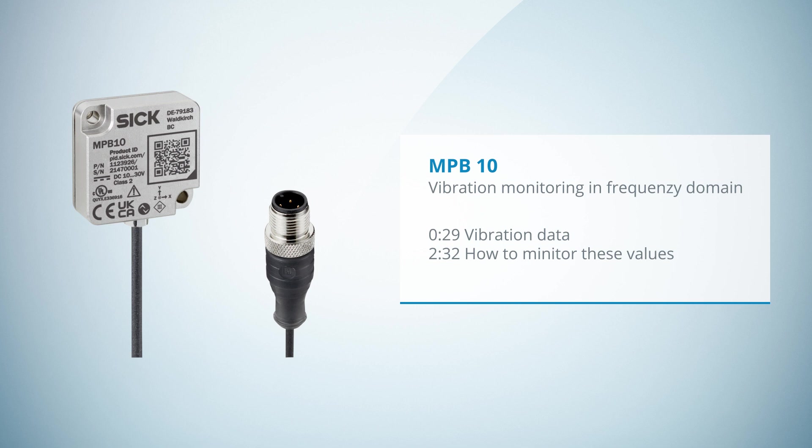Multiphysics Box 10 – Vibration Monitoring in Frequency Domain. Welcome to this tutorial. Within the next minutes we will demonstrate vibration monitoring in frequency domain with the Multiphysics Box 10. This includes an overview on the vibration data that is provided and on how to monitor these values.